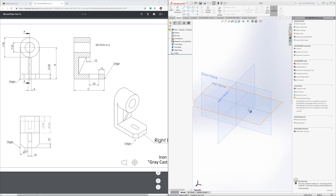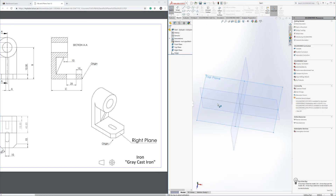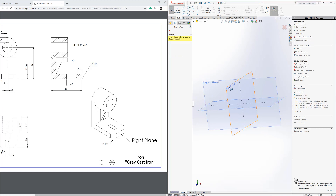To start off, remember it's just a normal part you're still creating. I've viewed my planes here. We can look at the right plane — that's where we want to start drawing, at the origin. So we're going to sketch on the right plane. Exit the current sketch, then start a new sketch on the right plane.